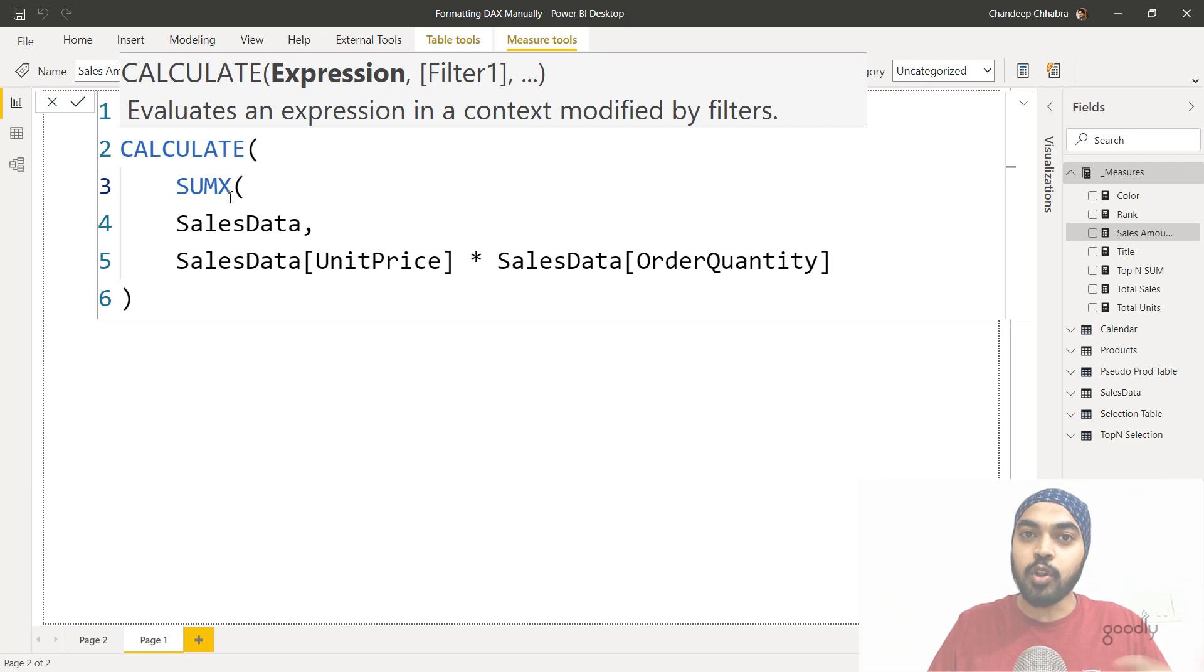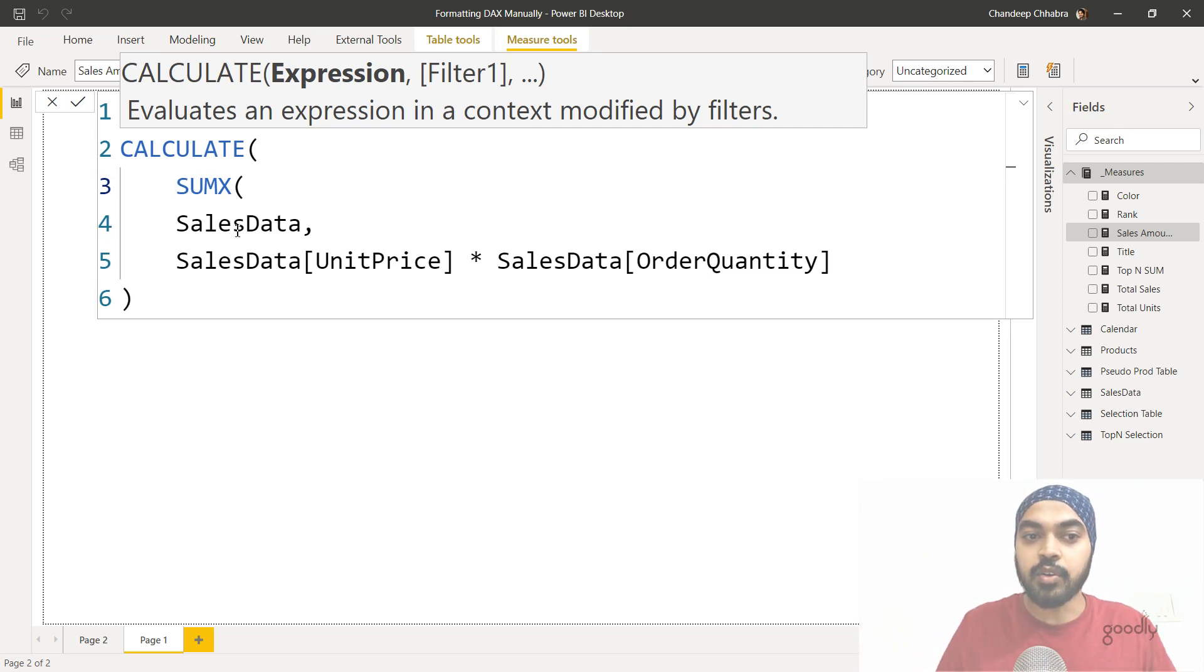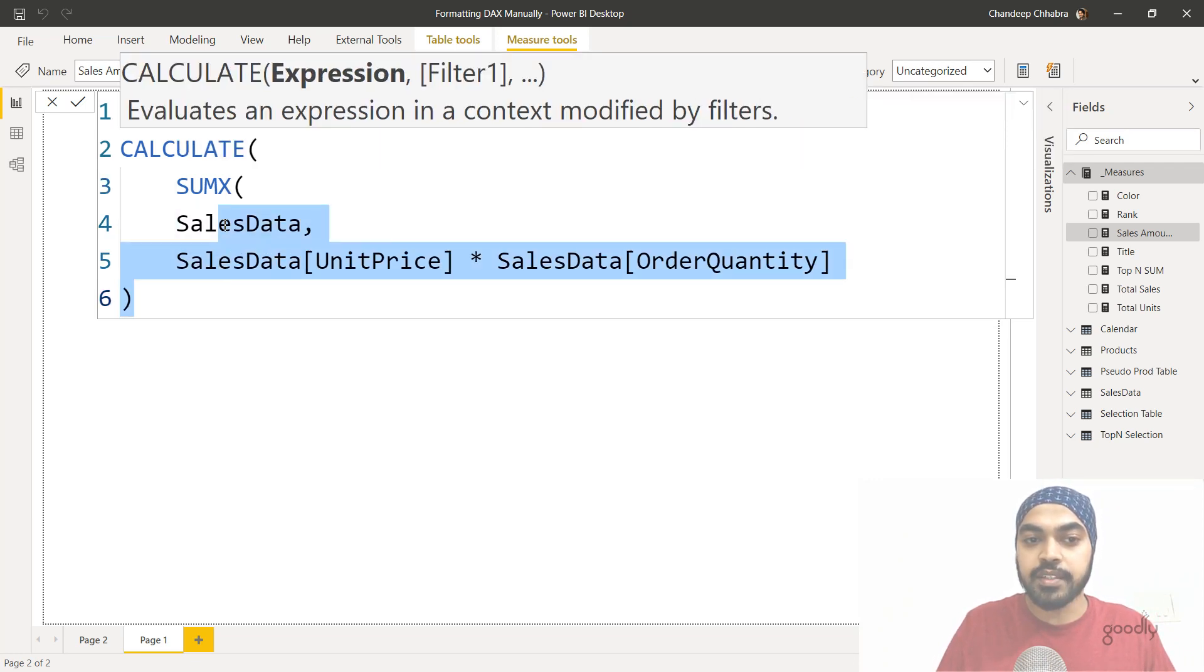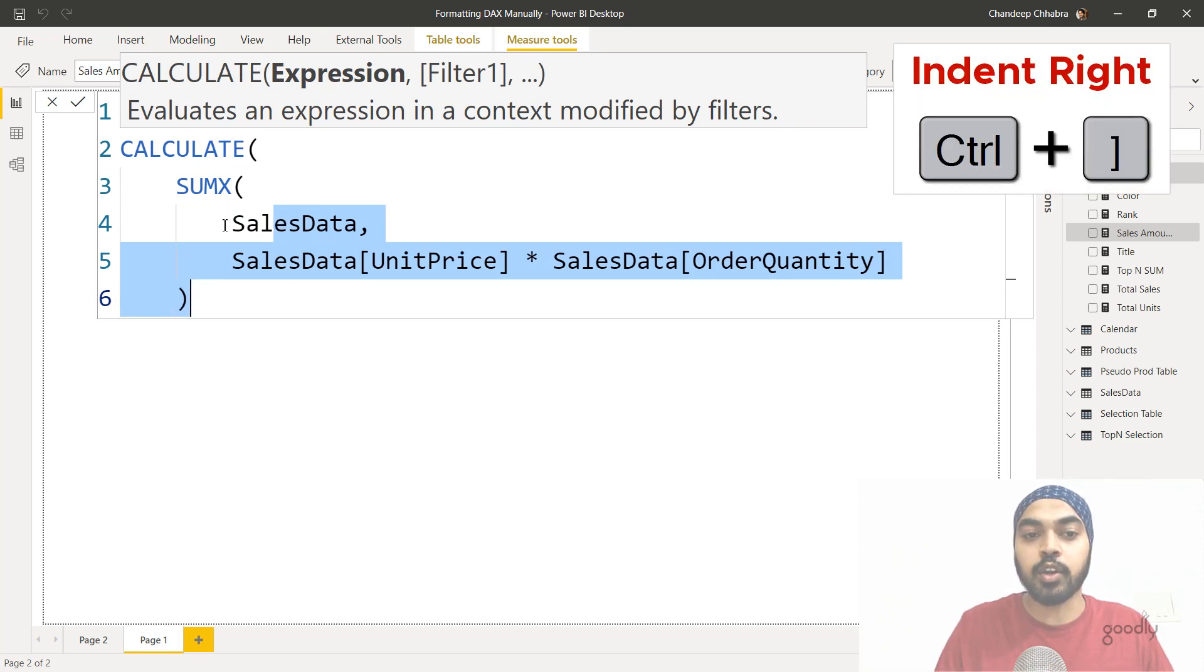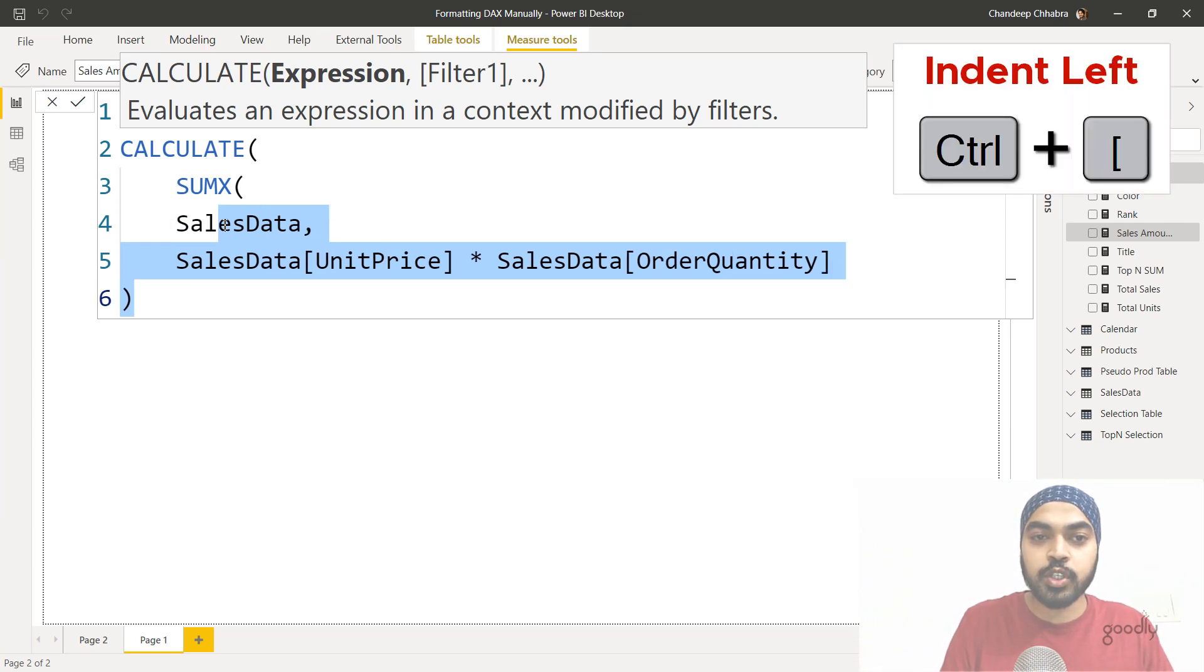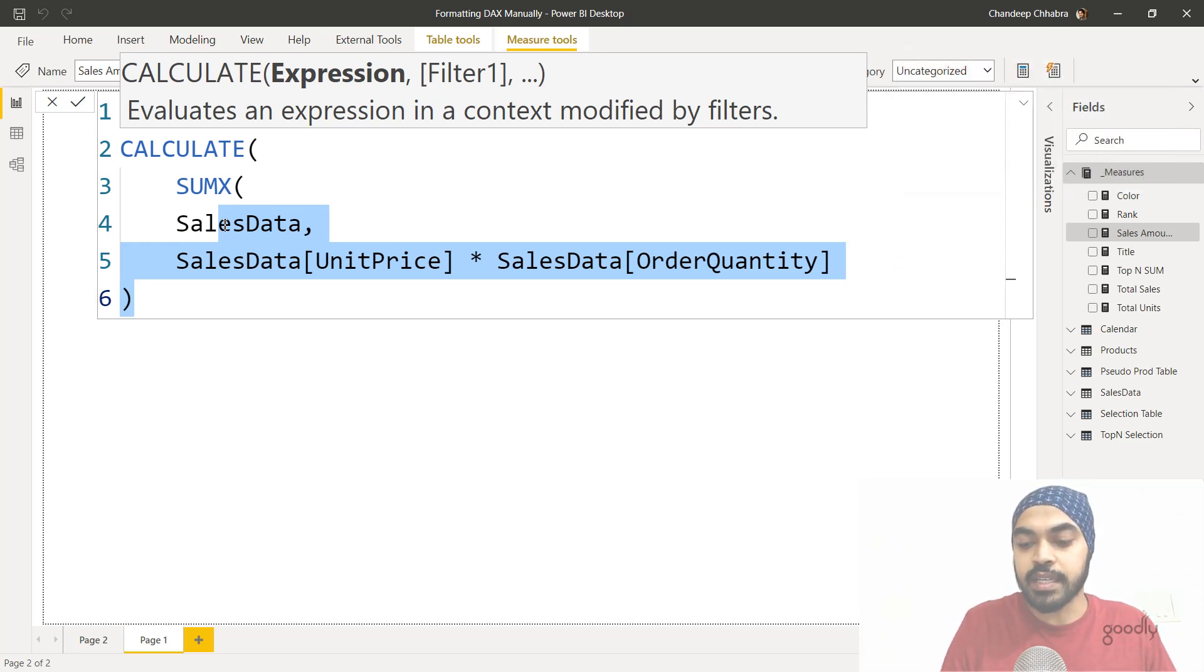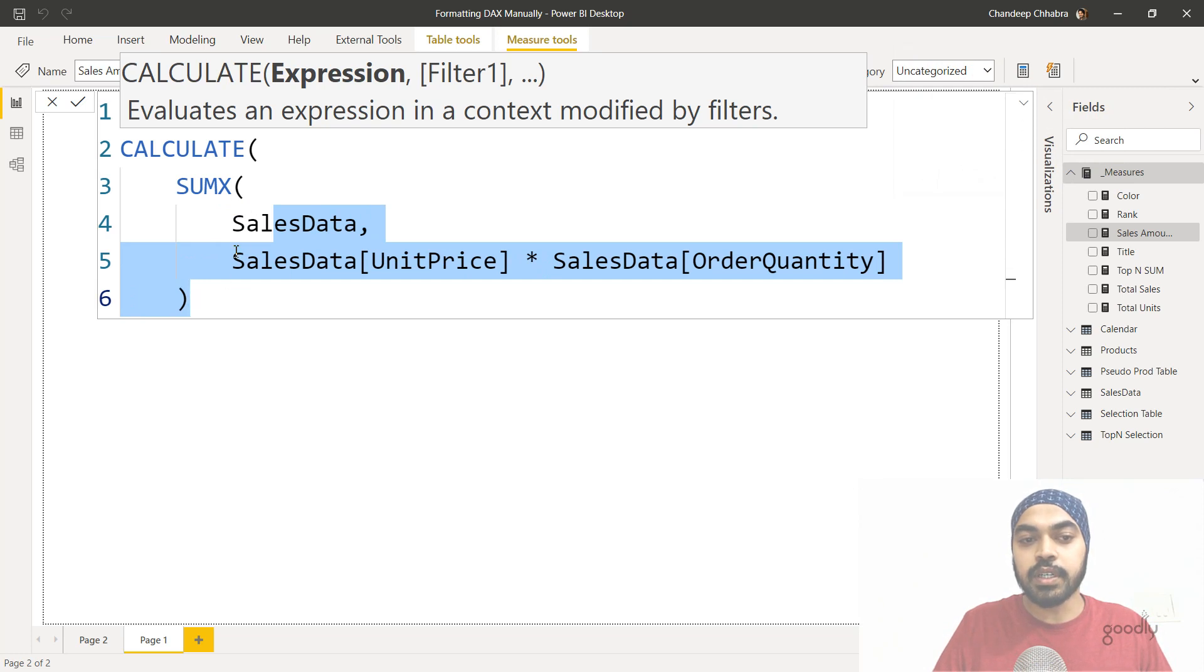Now the sumX function also has two parts and these parts should actually indent further towards the right hand side because they actually belong to the sumX function. So I will actually select the fourth row, fifth row and the sixth row and I will use the shortcut control square bracket, square close bracket to further indent them towards the right. You can also use control and open square bracket to indent them towards the left hand side. But if you want to indent them towards the right hand side, control close square bracket and they actually move towards the right hand side.